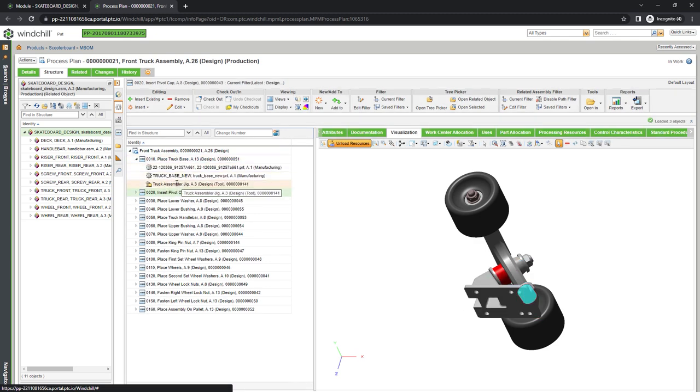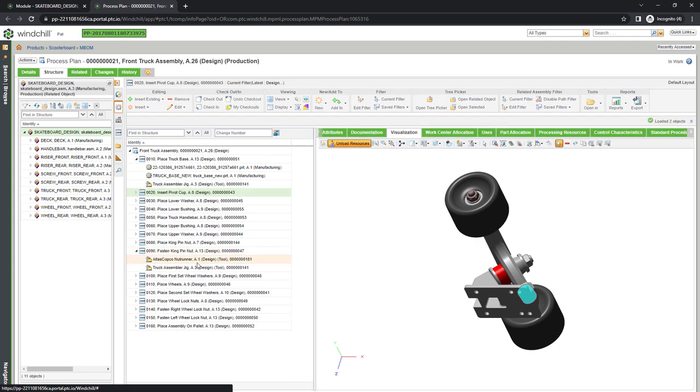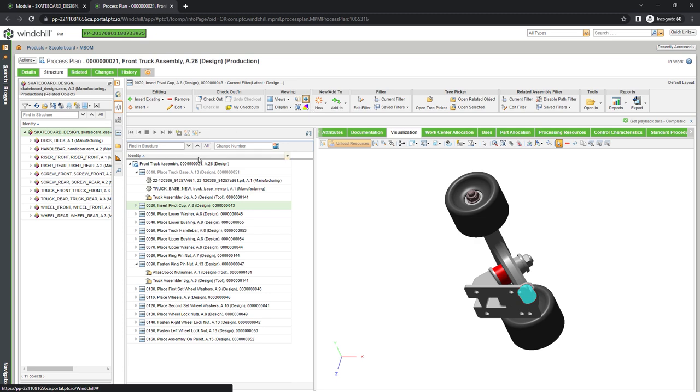Expanding the tree on the left, we see other resources, like jigs and equipment, that are required for this process plan. We can also create resources for tools, workstations, plants, and more.